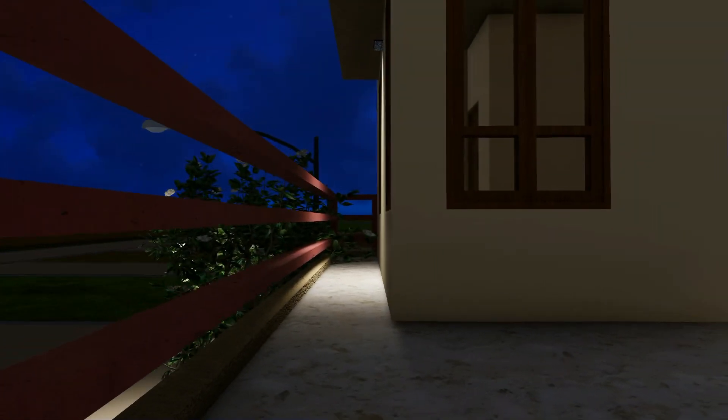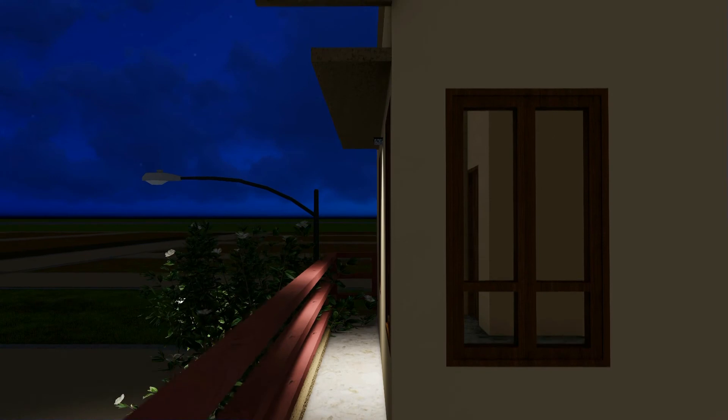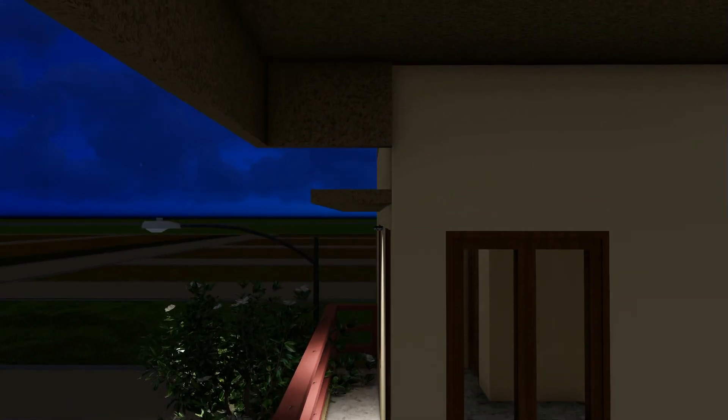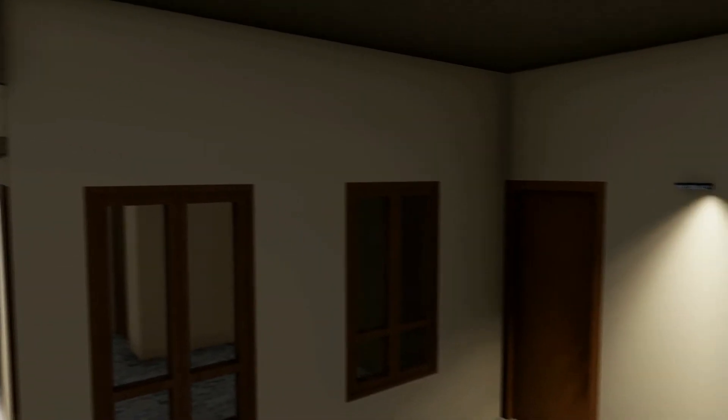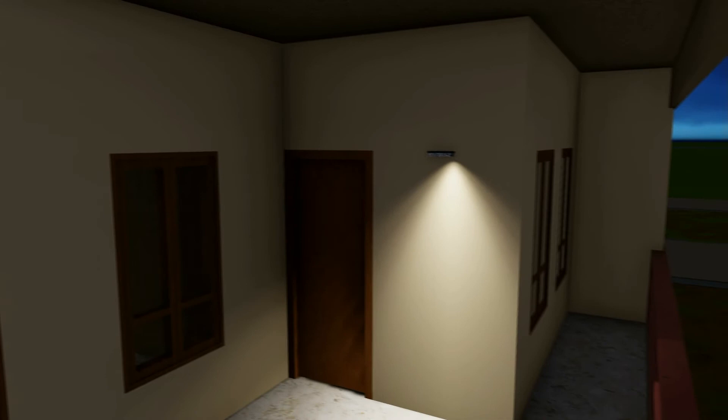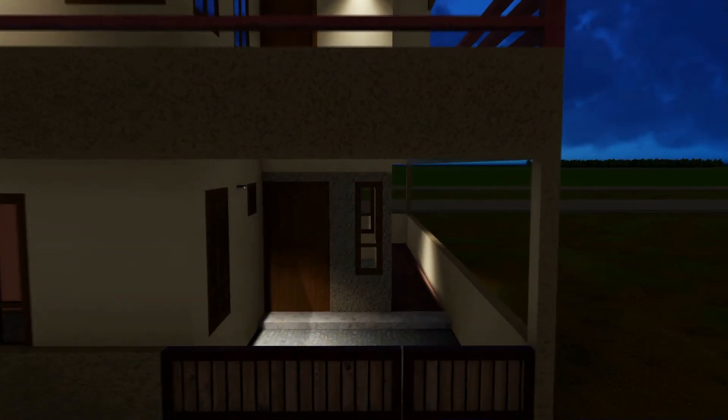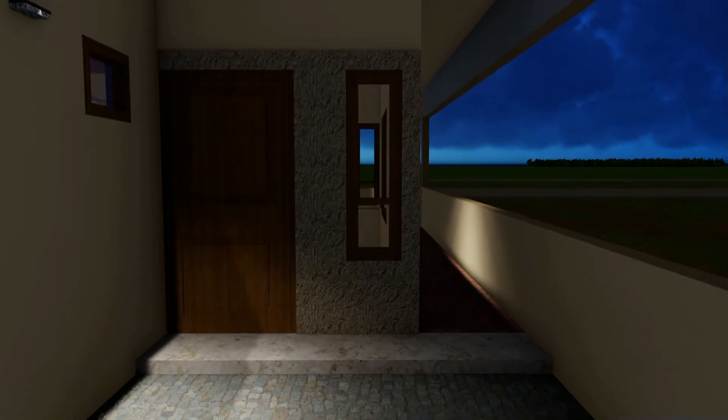So this house is designed in such a way that it will be more than sufficient for a small family. It has two bedrooms, one bedroom on the ground floor and one bedroom with attached bath on the first floor.